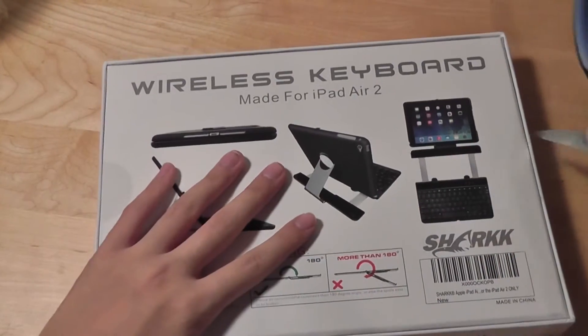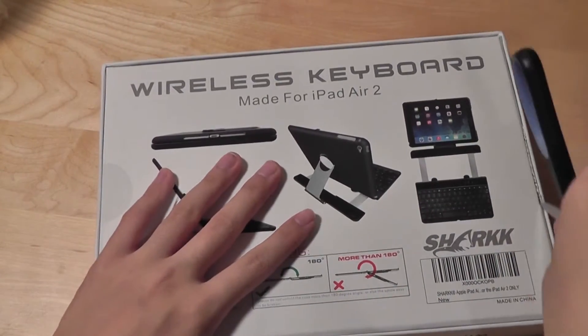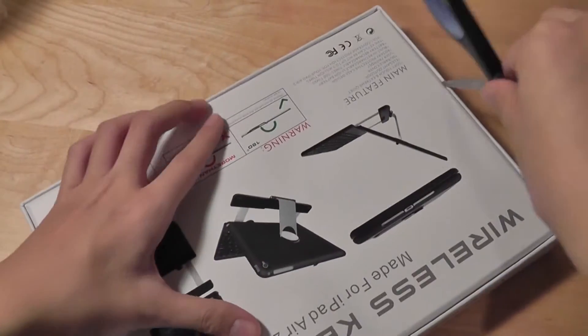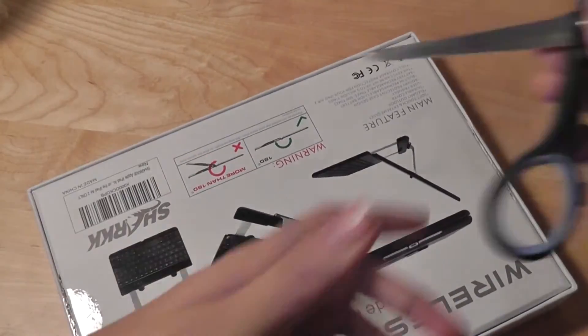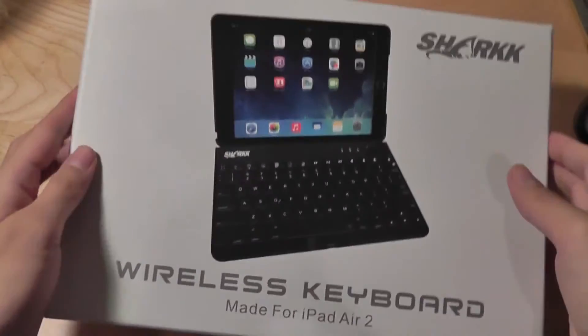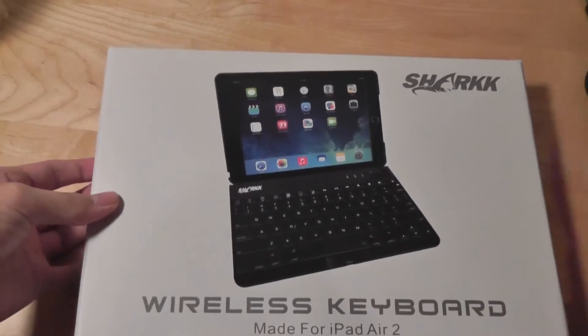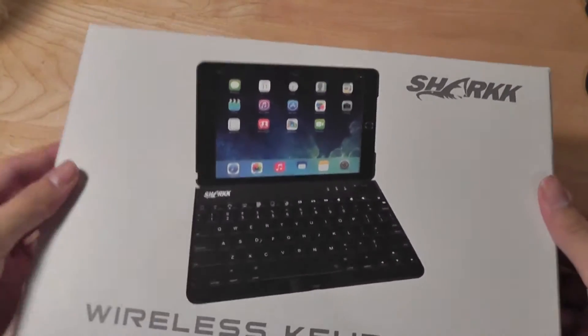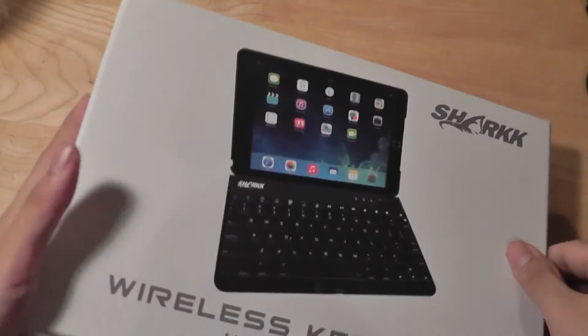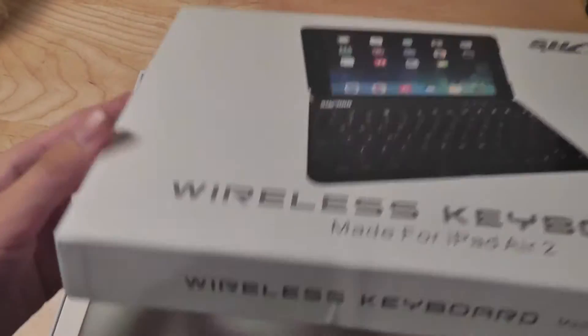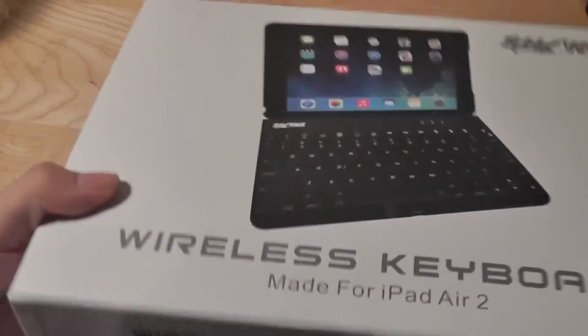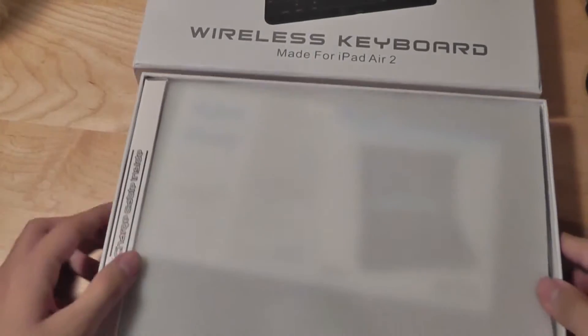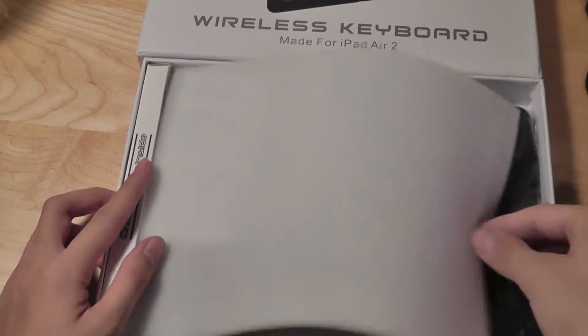So taking a look at the contents of the packaging here, there's some seals protecting the device on the sides. Compared to any other manufacturers out there of Bluetooth keyboards for the iPad Air 2, Shark's solution here seems to be a bit more unique as far as the design of the entire system, and we'll certainly see that as we take a closer look.